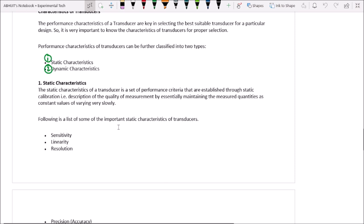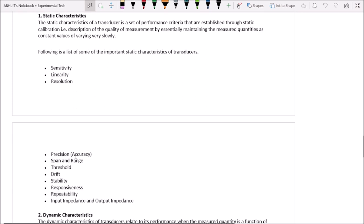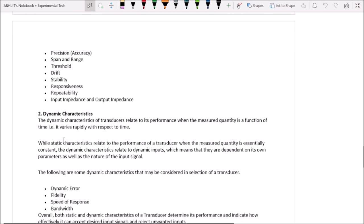Important static characteristics of transducers include: sensitivity, linearity, resolution, accuracy, precision, span and range, threshold, drift, stability, responsiveness, repetitivity, input impedance, and output impedance. Dynamic characteristics of transducers relate to performance when the measuring quantity is a function of time — that is, when it varies rapidly with respect to time. Static characteristics apply when quantities are essentially constant, whereas dynamic characteristics describe behavior when quantities change with respect to time.